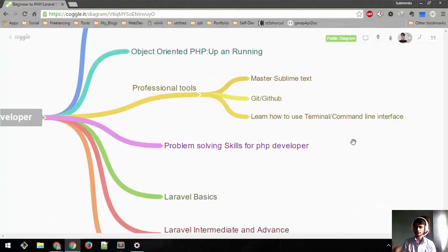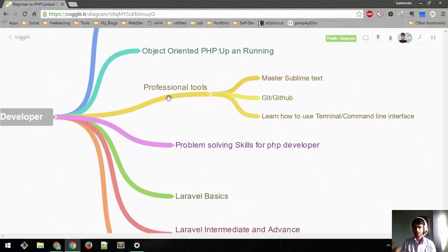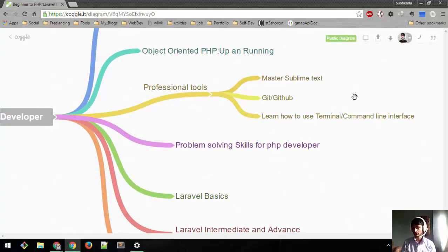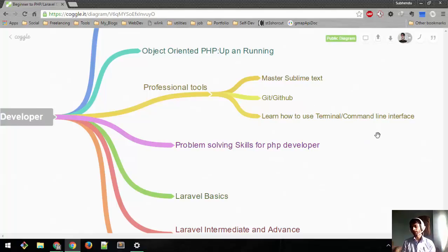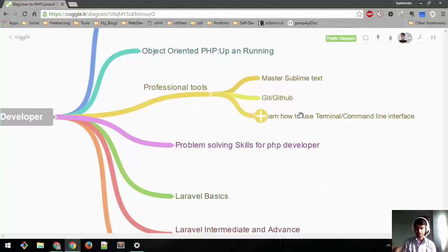Next, we'll learn about professional tools like Sublime Text, Git and GitHub, and terminal commands. The command line interface is really important. These tools are really important. We'll learn more tools as we go along.